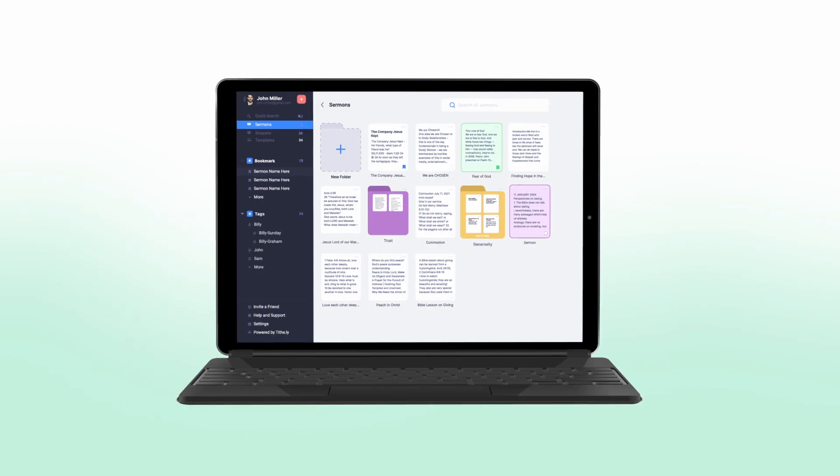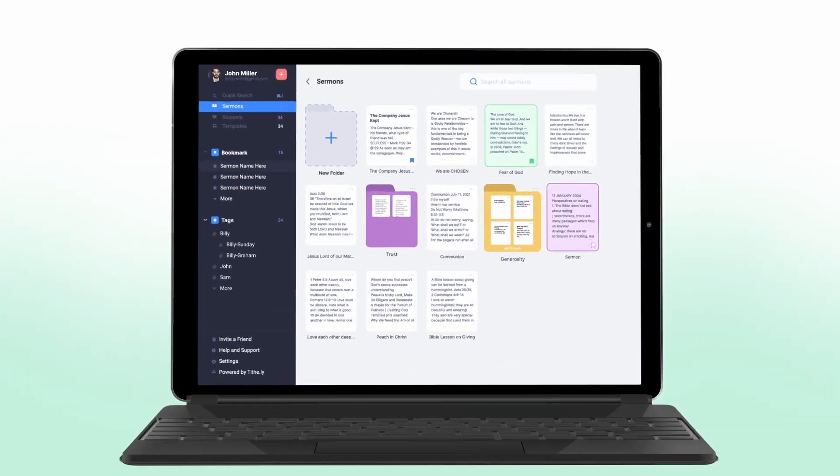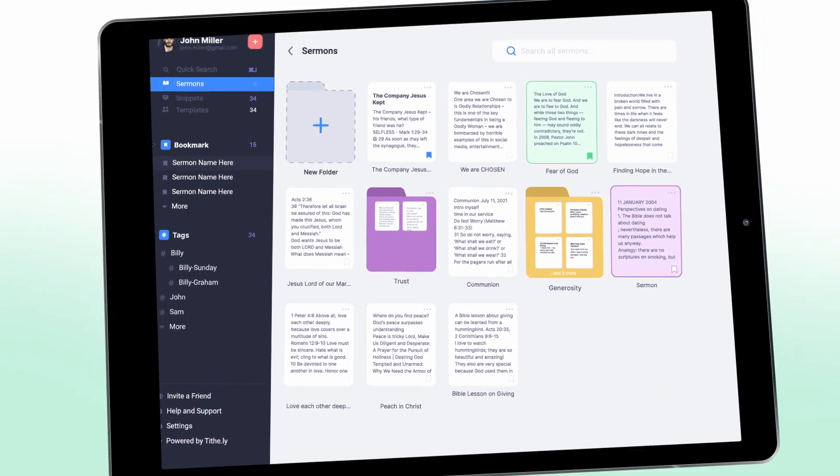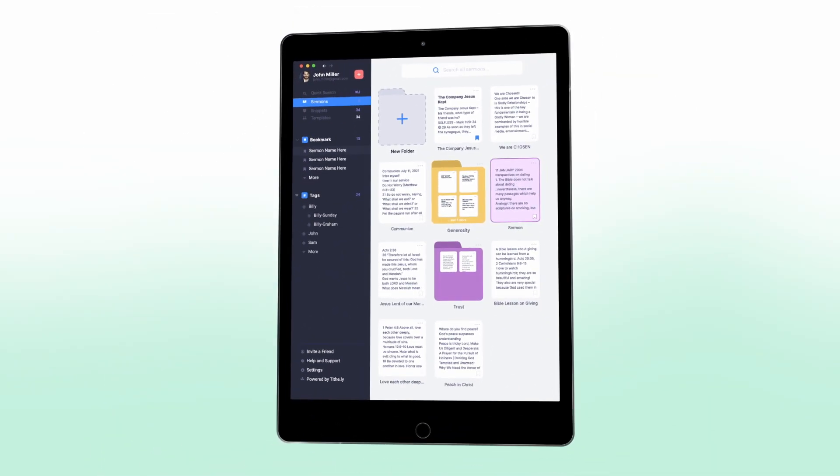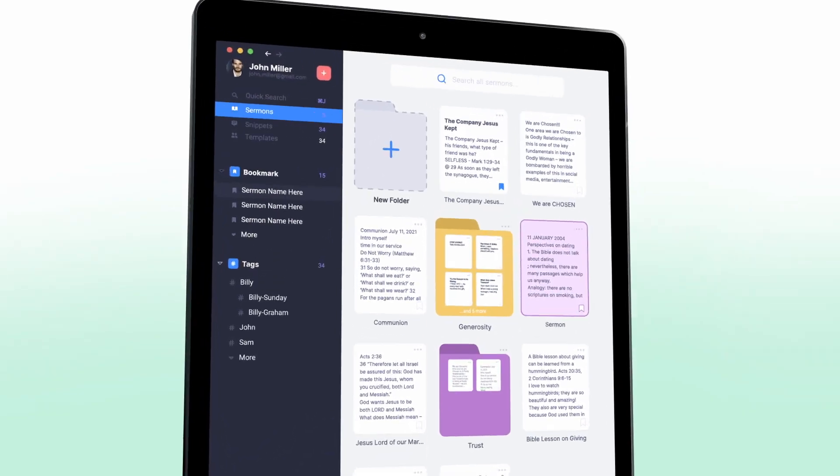Whether you're at home, in the office, or on the go, Sermon.ly is available on desktop, web, and mobile, so you can write sermons wherever you want to.